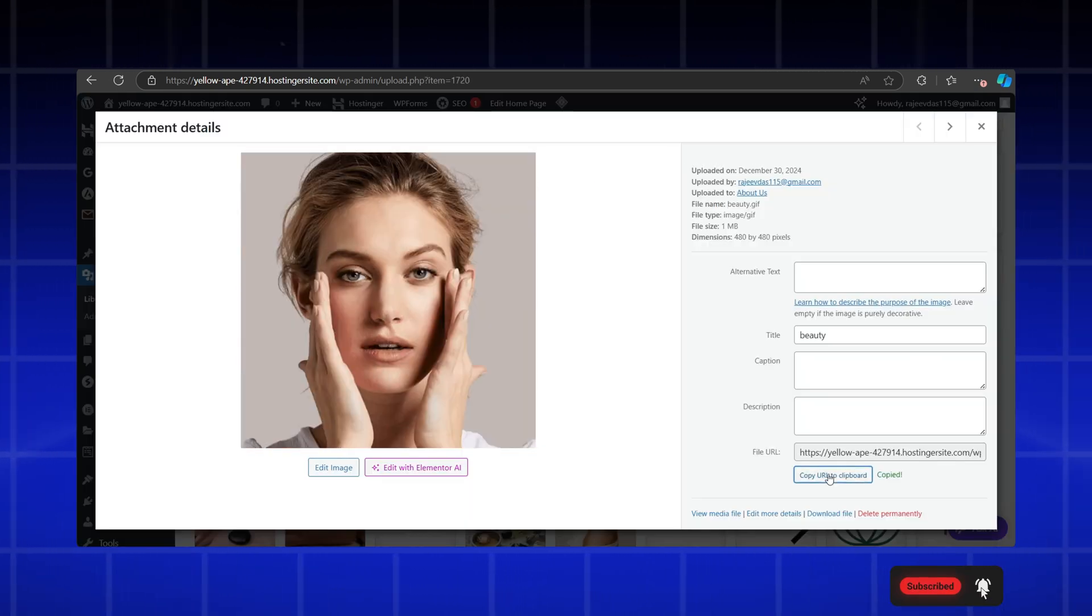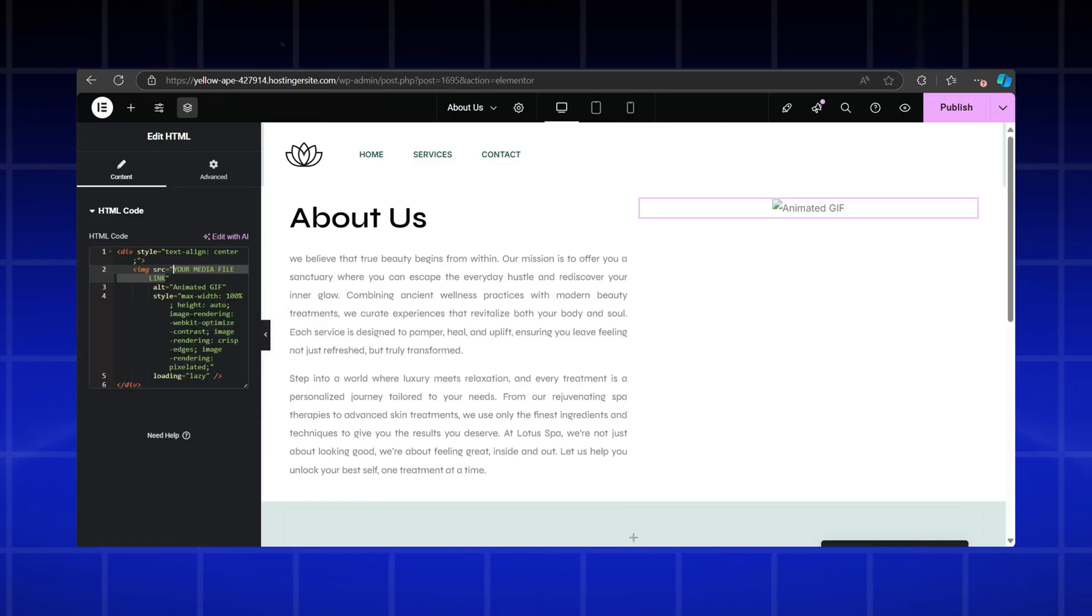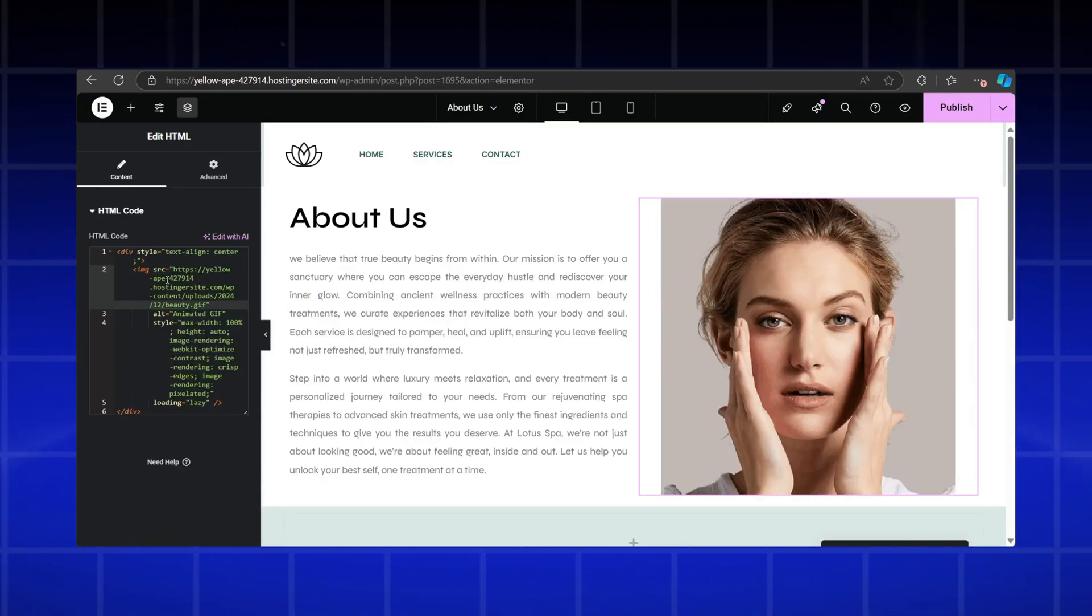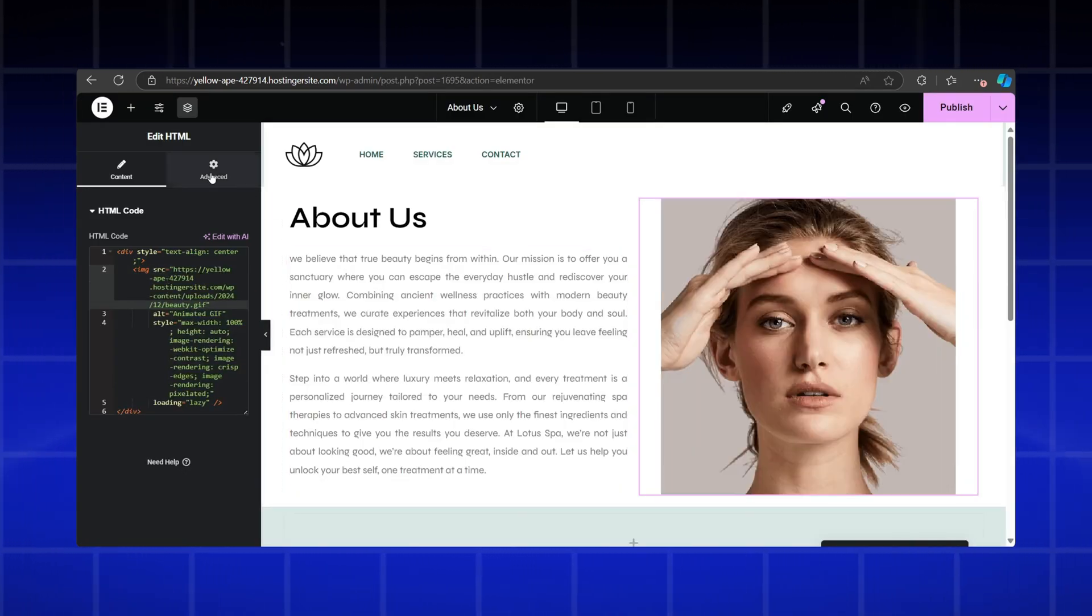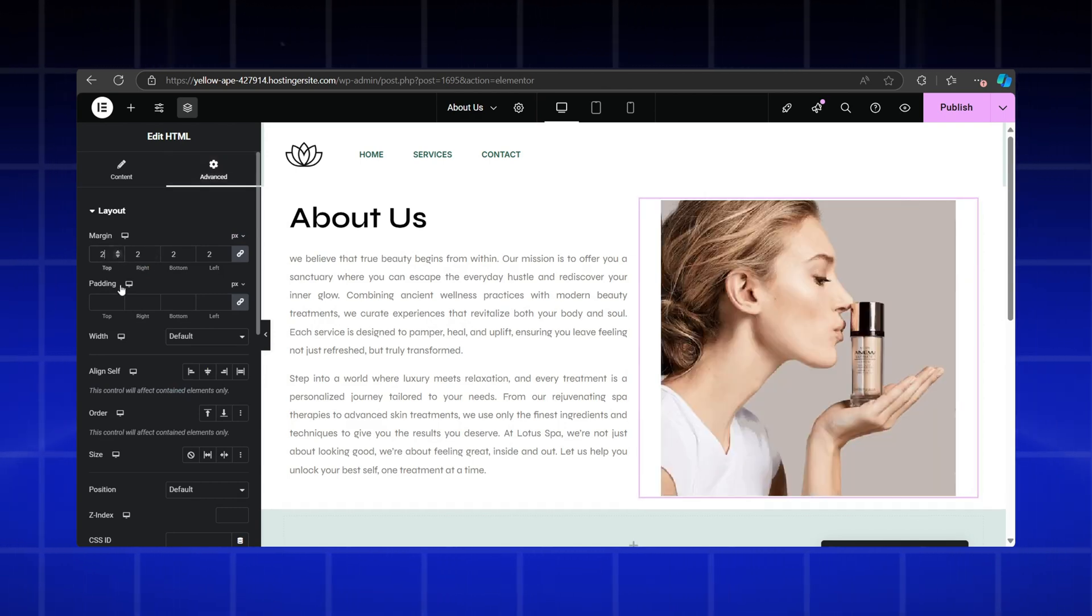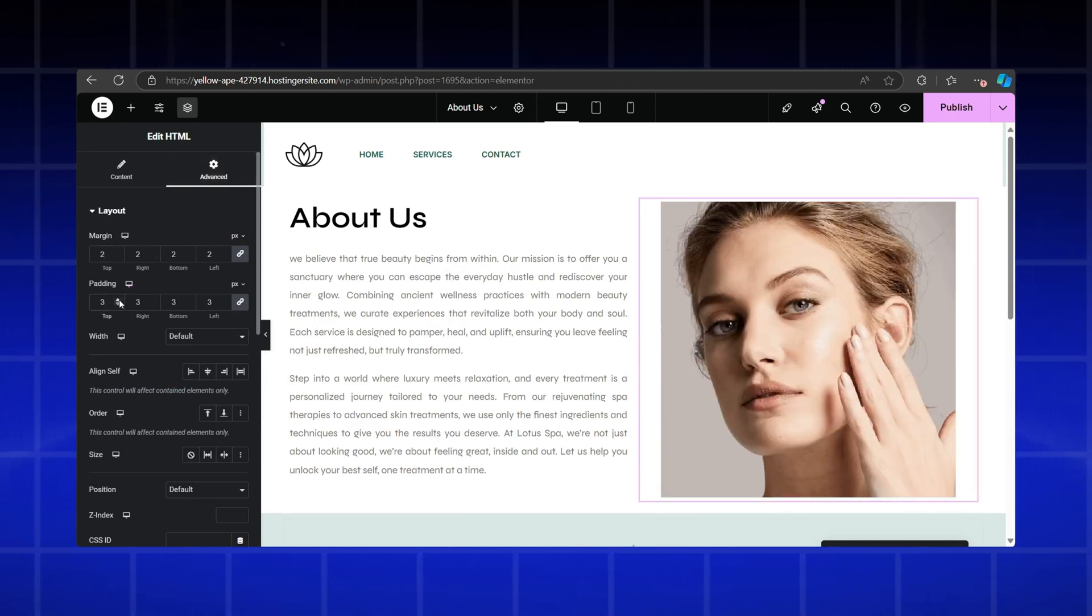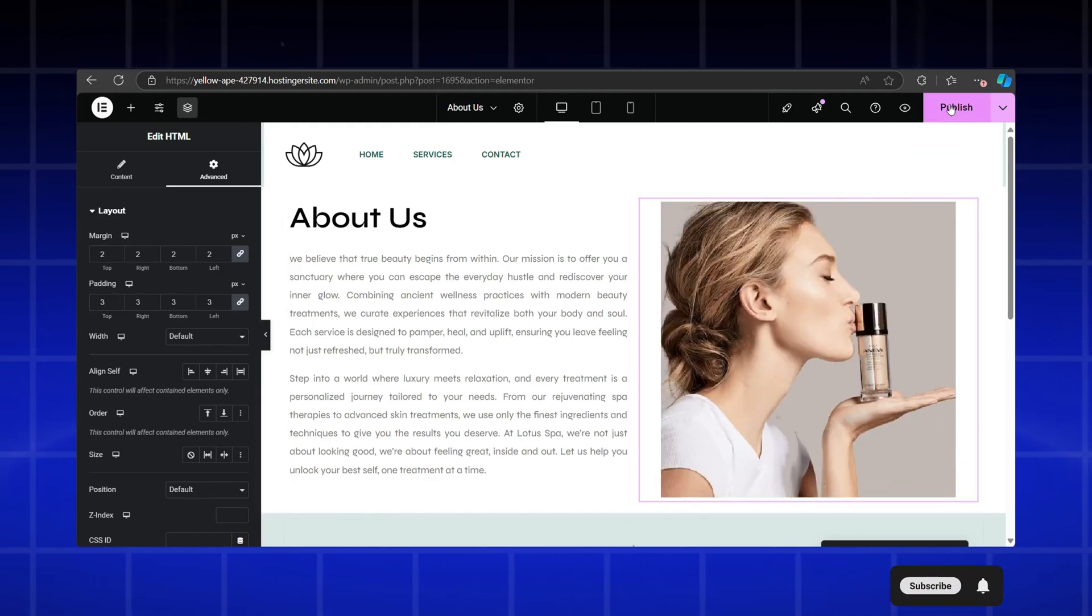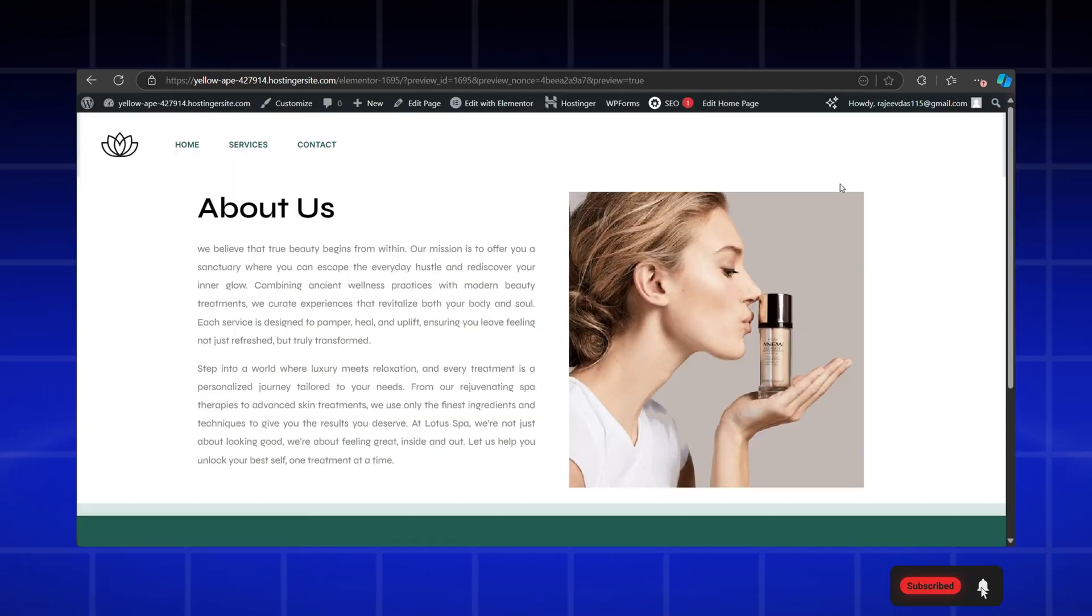Then, copy the URL of the file and paste it into the code where specified. It's that simple. You can adjust the alignment using margins and padding, just like before. Once you're done, hit the publish button. Let's check a live preview.